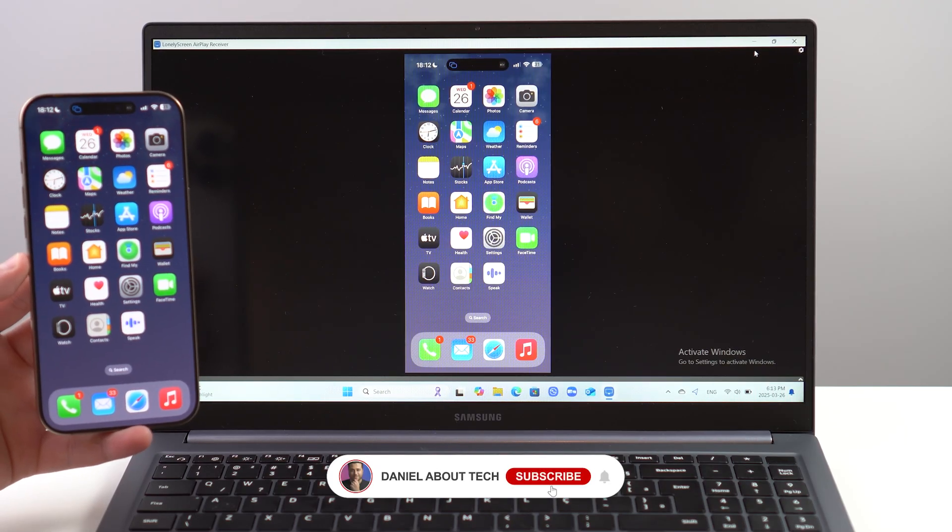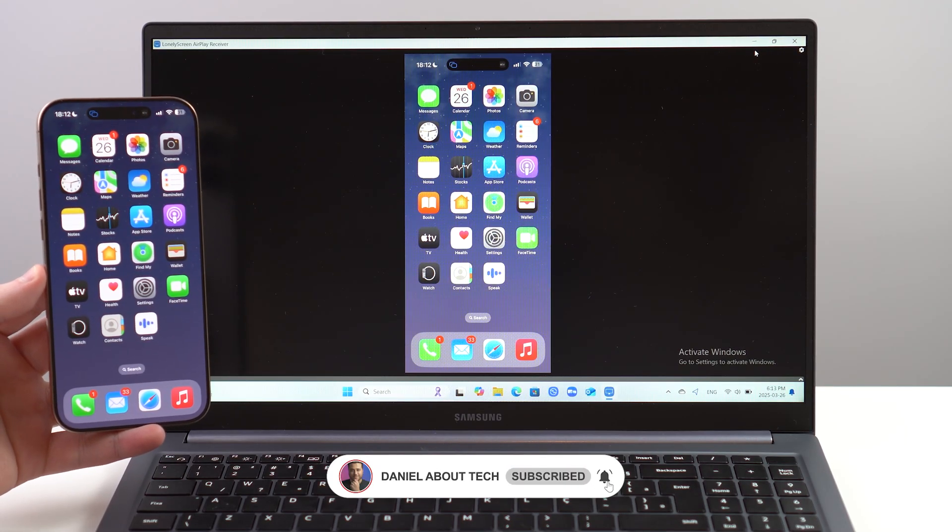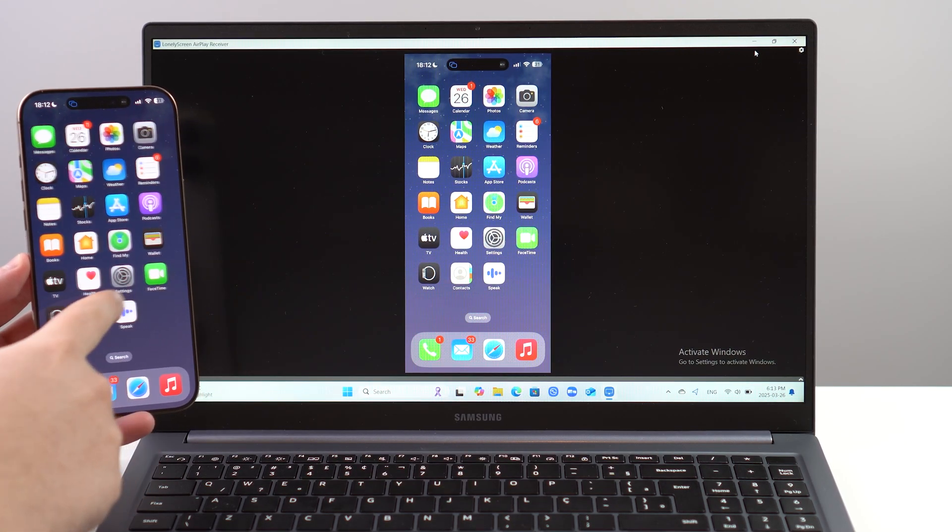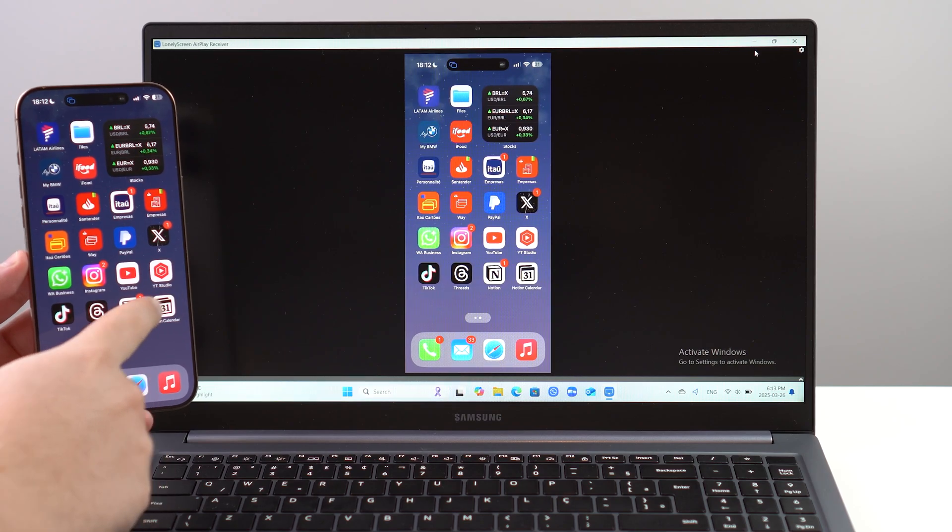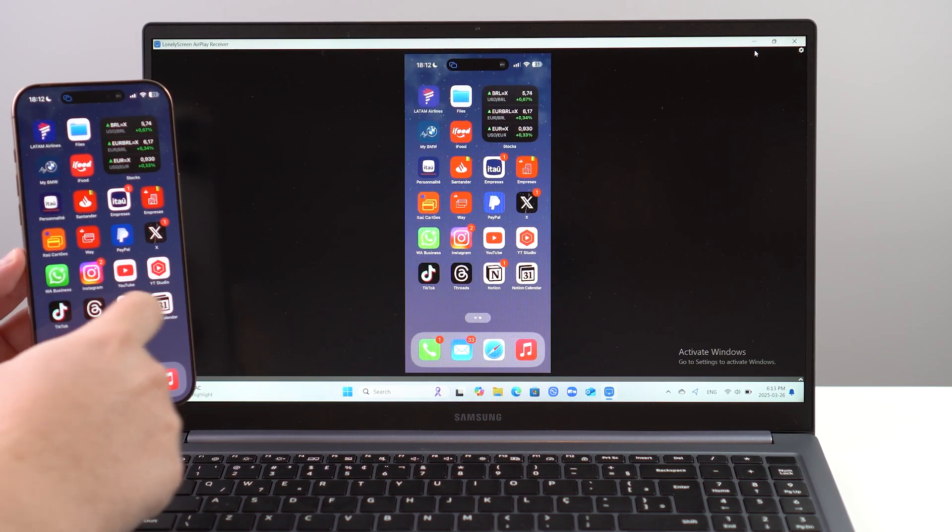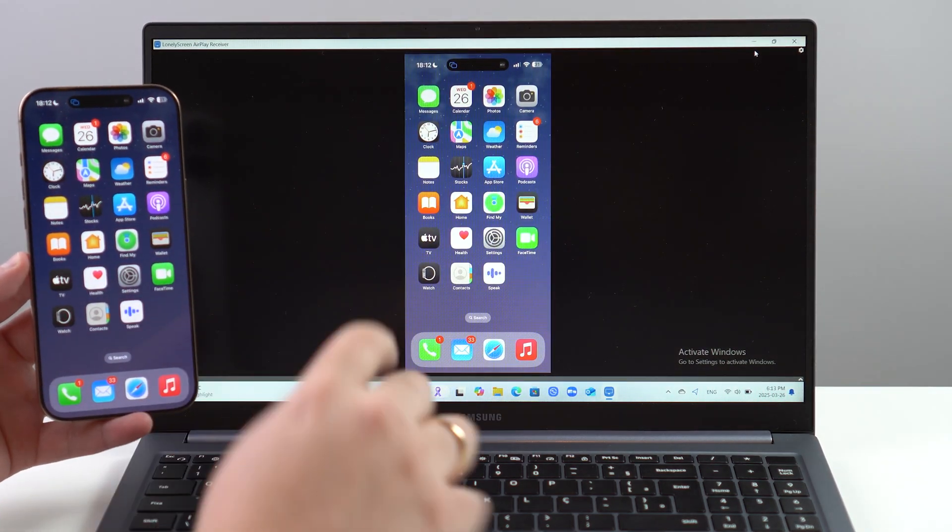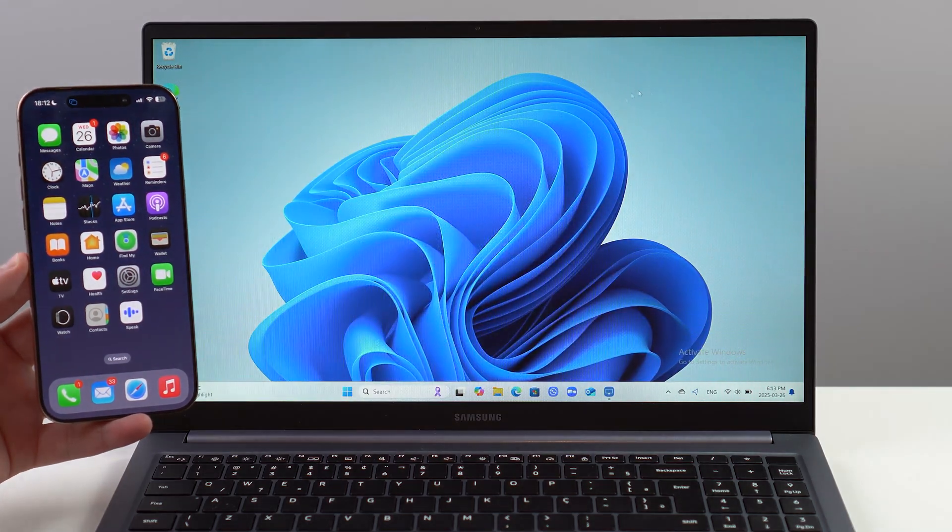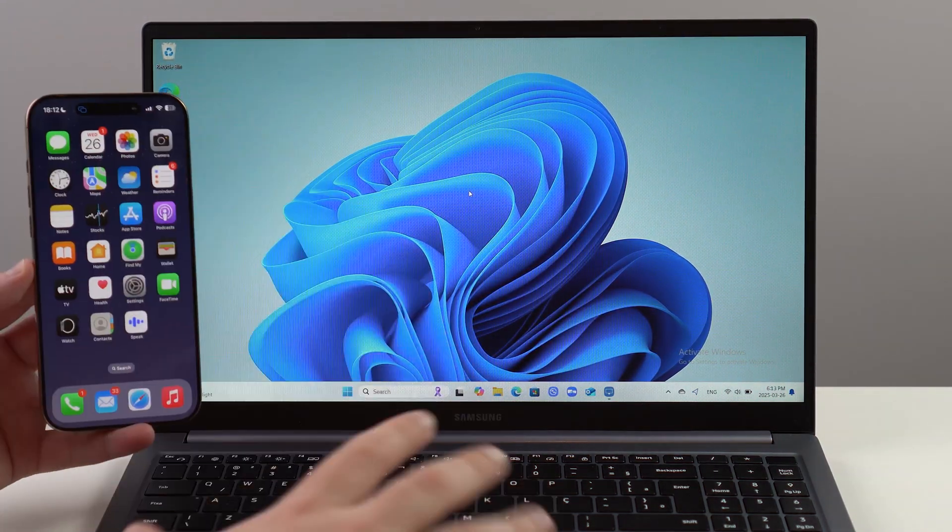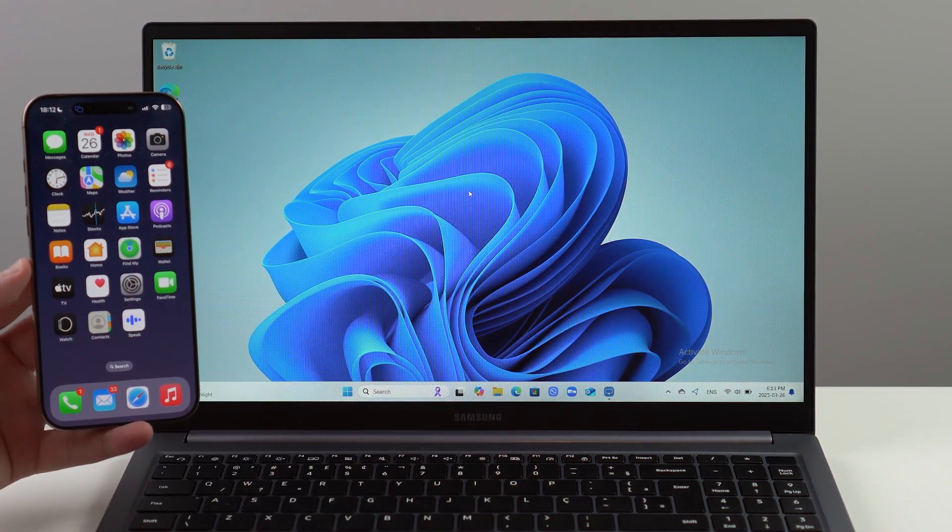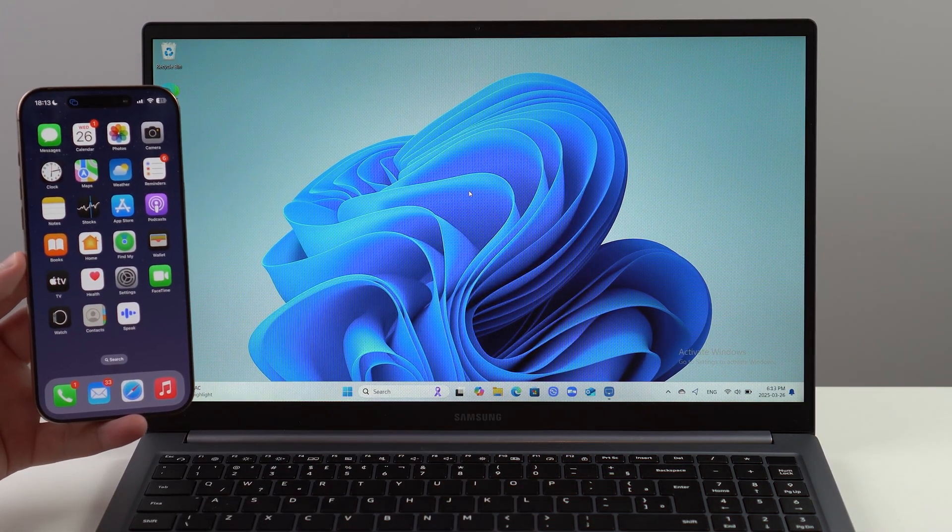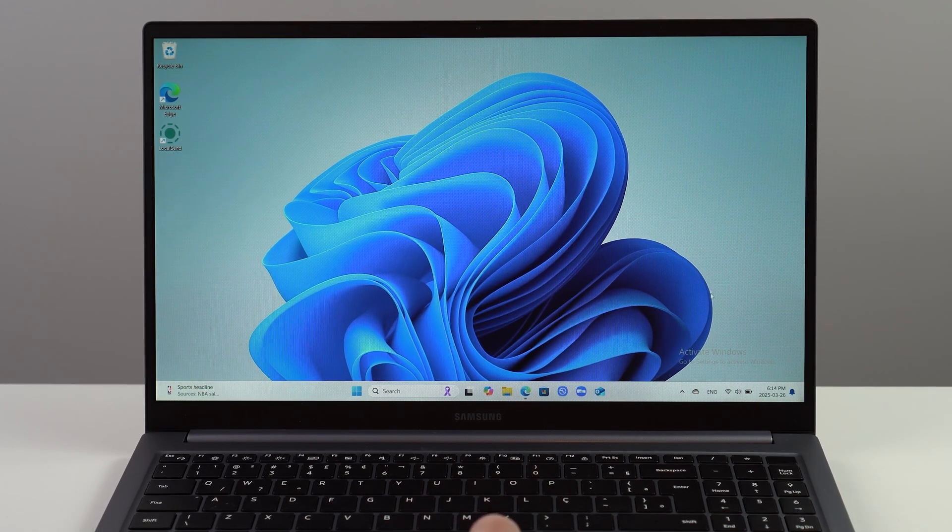How's it going everybody, you're watching Then About Tech, and today I'm going to show you how to mirror your iPhone screen to your Windows PC. The best part? Completely free. Let me show you how - it's super simple, let's get started.